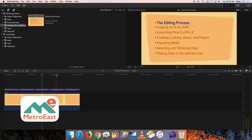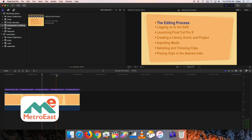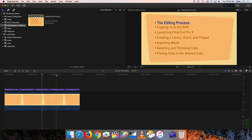Here's a bit about the editing process and what we'll cover over the course of this class. One of the first things is logging on to the SAN — we're not actually connected to the SAN for this demonstration, so we'll be simulating that. We'll also cover launching Final Cut Pro, creating a library, an event, and a project, and then importing media — some of the things we'll cover in the first segment.